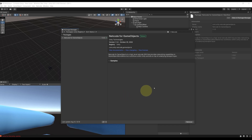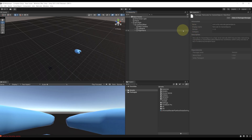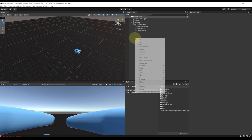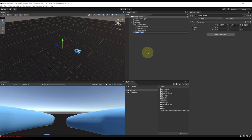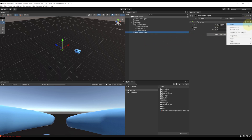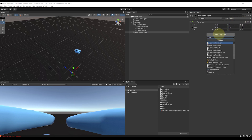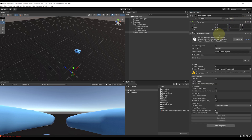It is now downloaded. We can close the Package Manager. And the first thing we want to do now with Netcode is to create the Network Manager, which, as the name suggests, is able to manage the network. So let's right-click, go to Create Empty, rename this Network Manager. We can reset the transform by clicking on the three little dots, reset. Then let's click on Add Component and search for the Network Manager script.